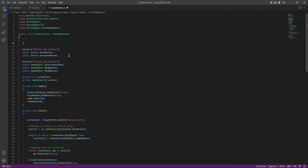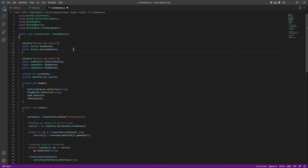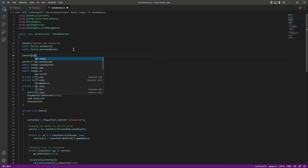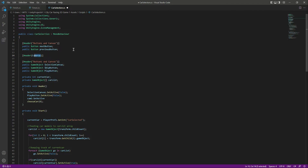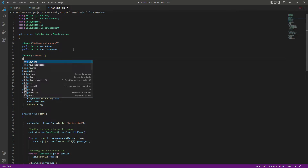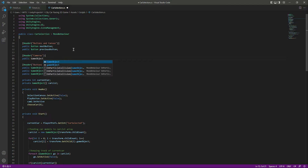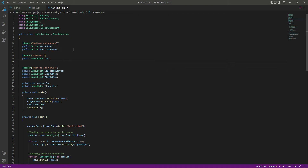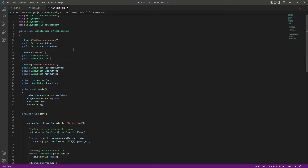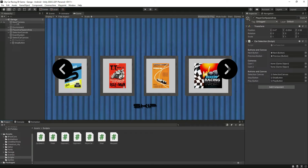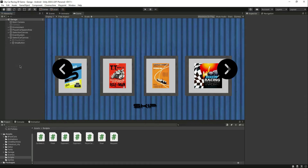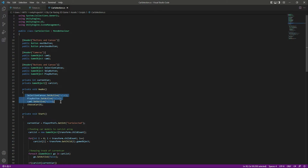We also want to deactivate the second camera on start, so let's add references to both cameras. Under a header called 'Cameras', declare public GameObject cam1 and cam2. In Awake, set cam2.SetActive(false). Now assign cam1 as the animation camera and cam2 as the still camera in the inspector.